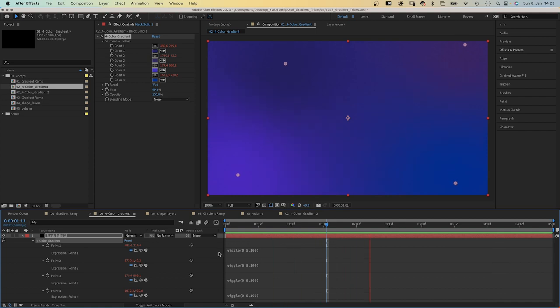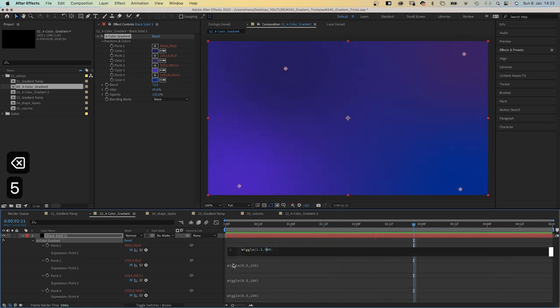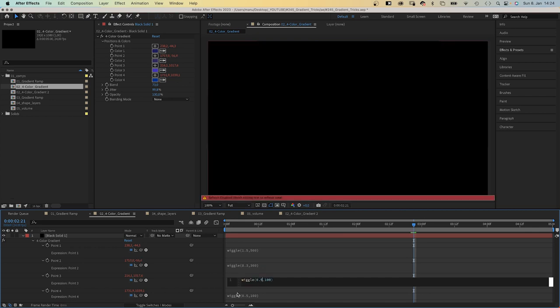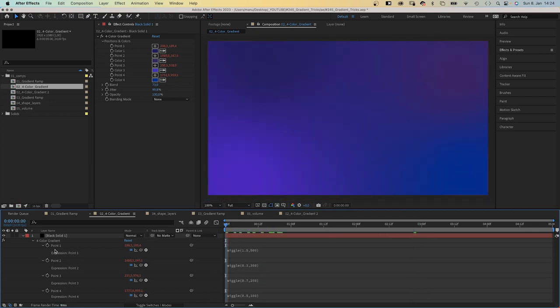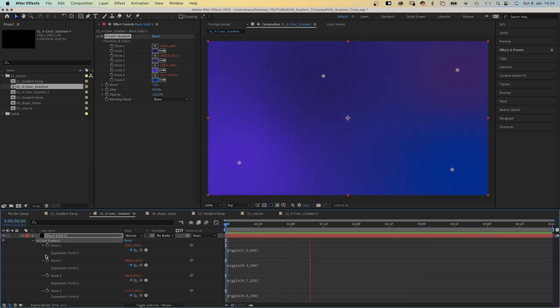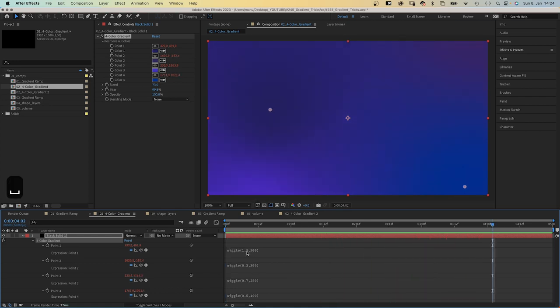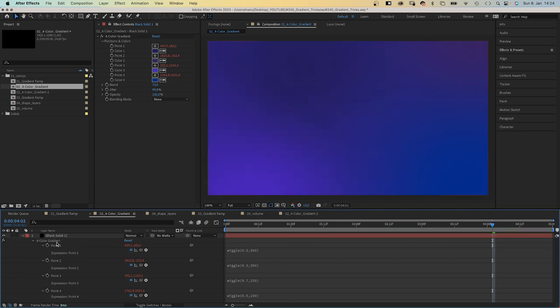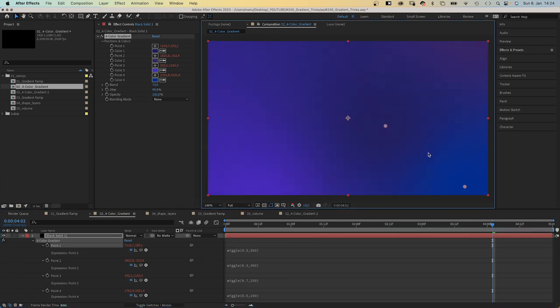Right now, all color points behave the same, so let's change some of the numbers so that they behave more uniquely. Let's see. The first one is a bit too fast. Let's slow it down again. And let's adjust the starting positions of the color points.